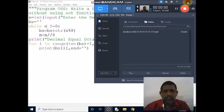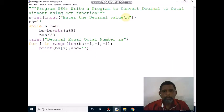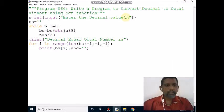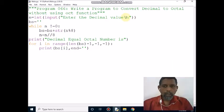I am going to discuss a Python program to convert decimal to octal without using the octal built-in function.